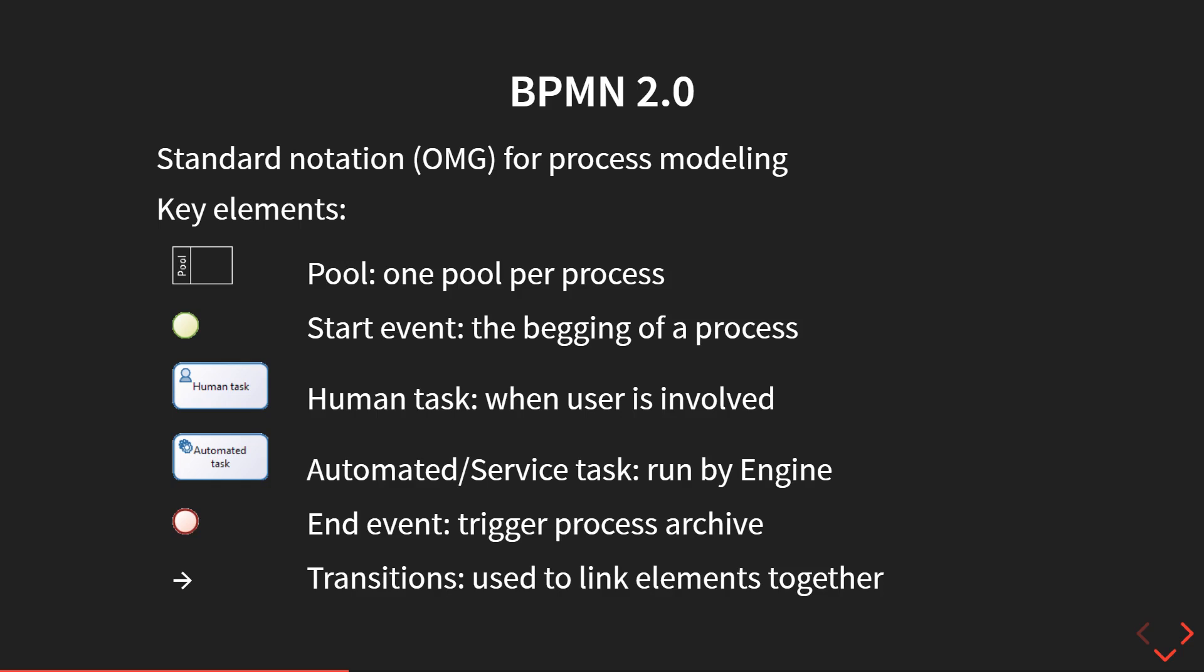The process needs to be finished usually, so you have an end event. You can actually have several of them when you have multiple branches in your process. Usually you only have one start, but having multiple end events is a more common option.